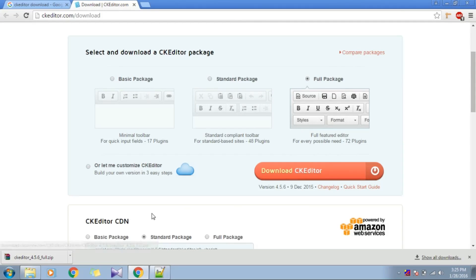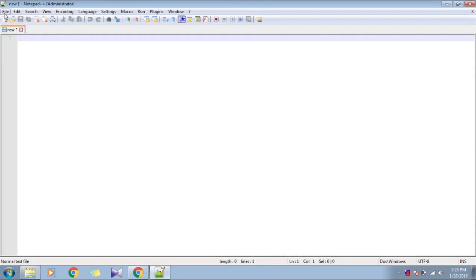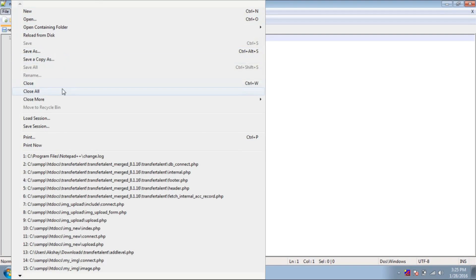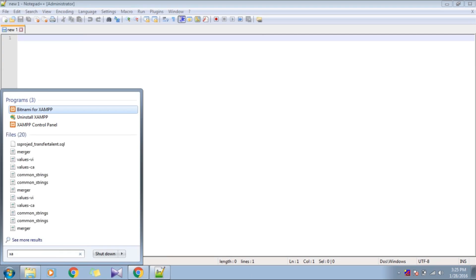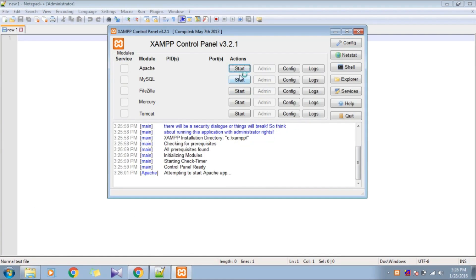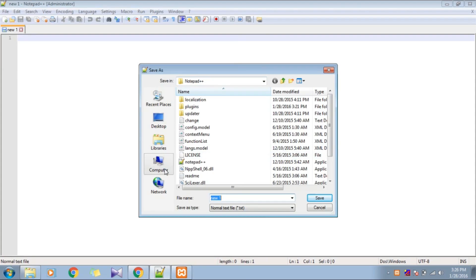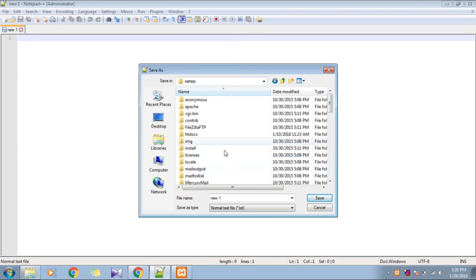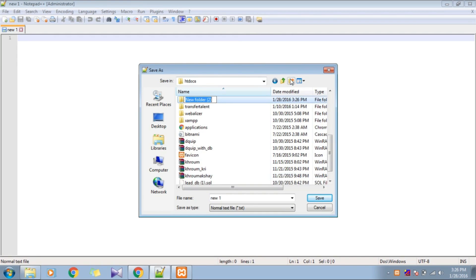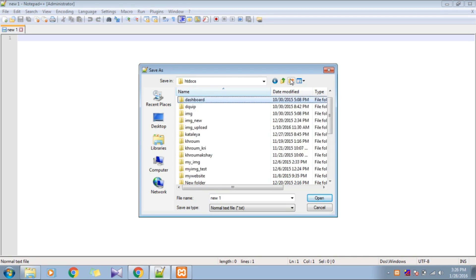Once you click Download, a zip file will be downloaded. I have already downloaded it. Now we have to make a PHP page. Let's start XAMPP — I'm using XAMPP — and let's make a folder for our project inside C drive, XAMPP htdocs. Here I am creating a folder named 'ckeditor-example'.